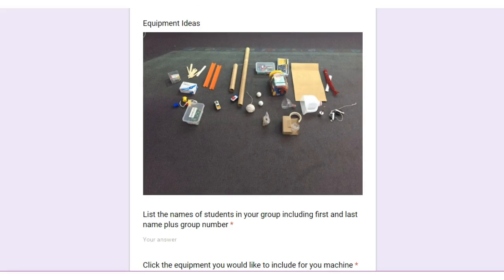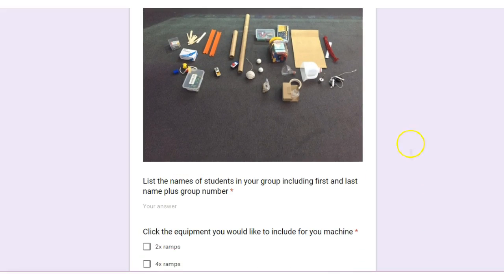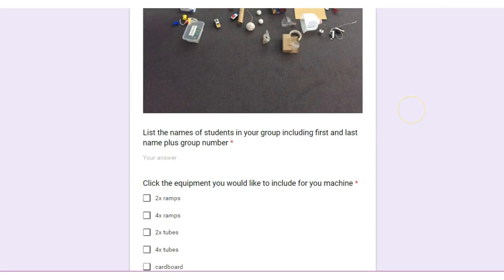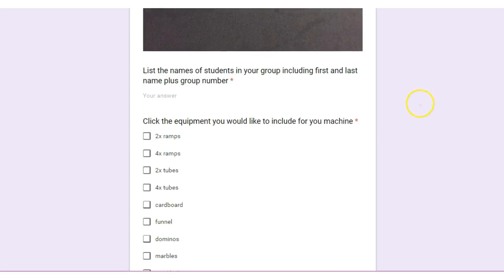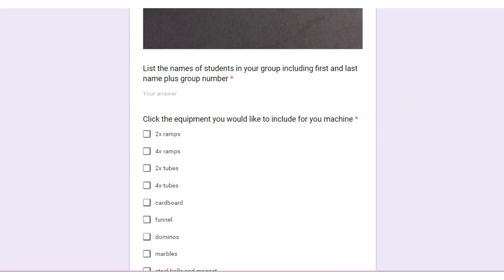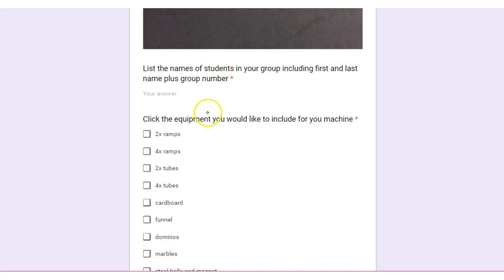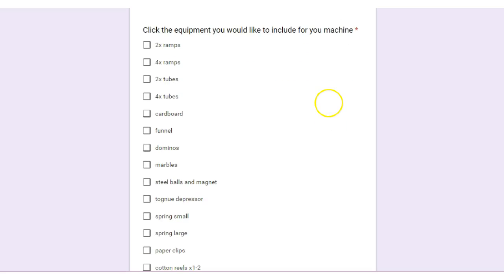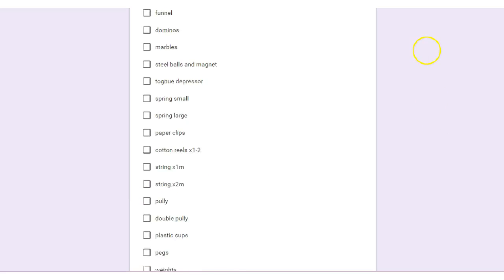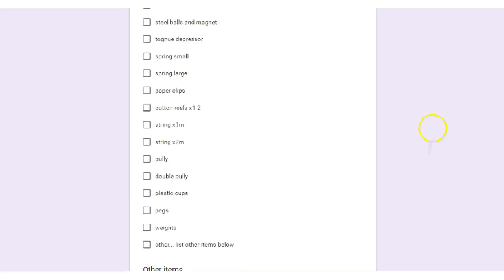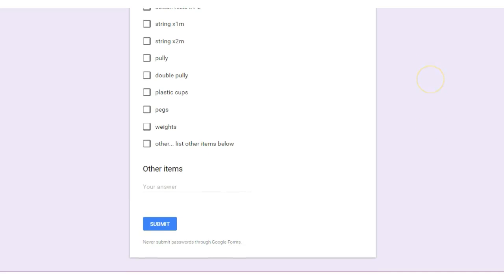So all you need to do is go through this form and complete it. First add the names of your students and your group number and then tick the equipment that you think you need that was in your plan and in your drawing. If there's something that's not listed there then put it under Other Items and click Submit.